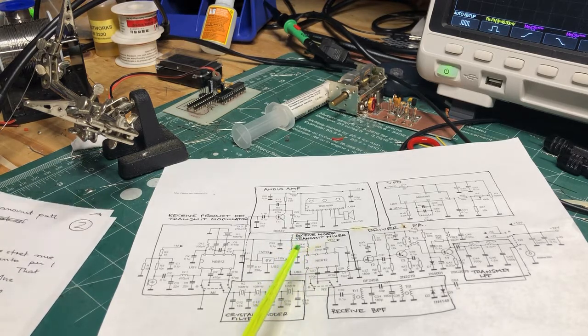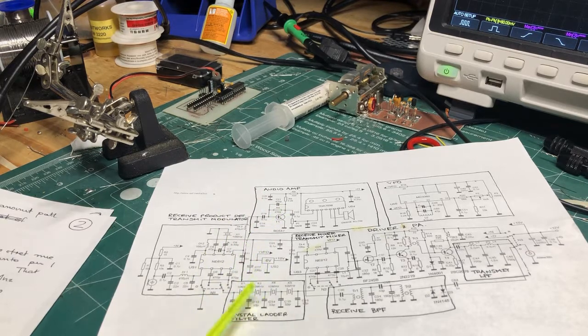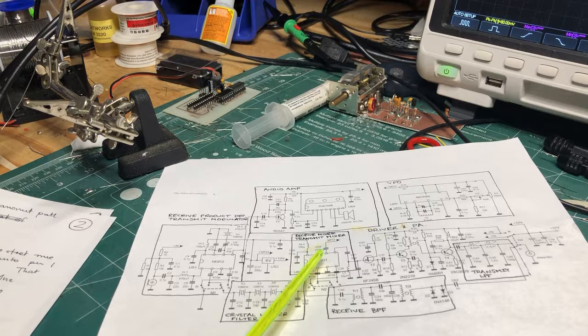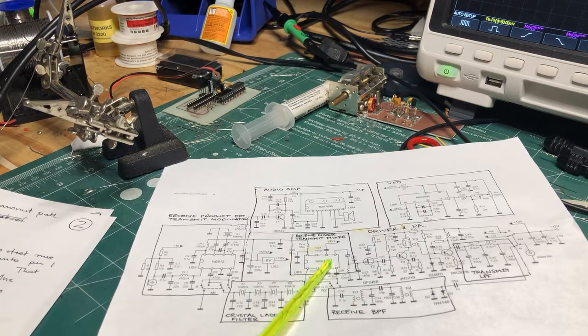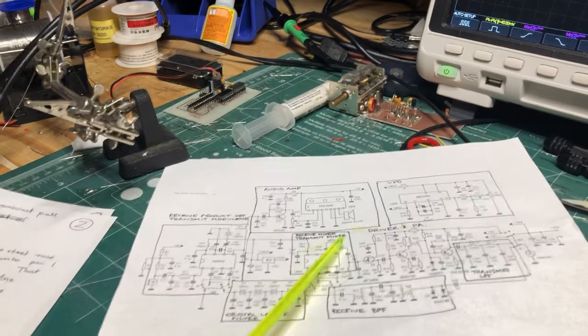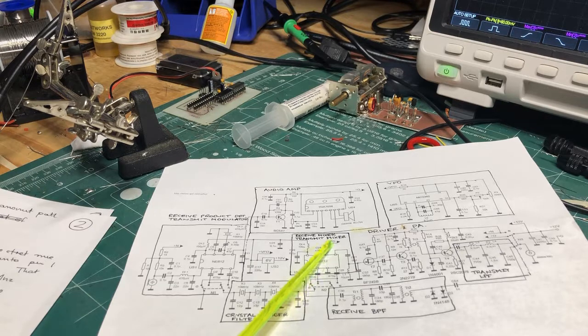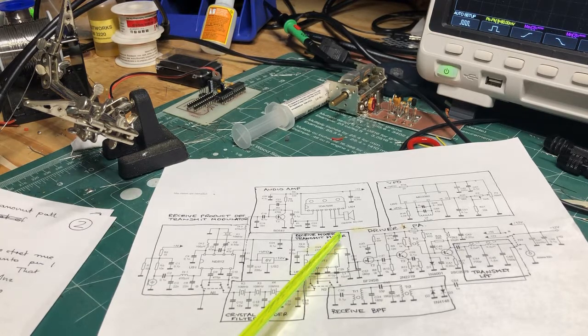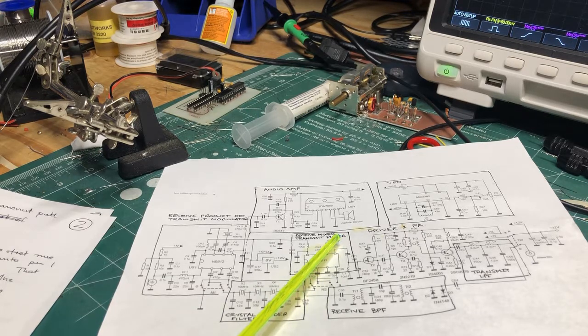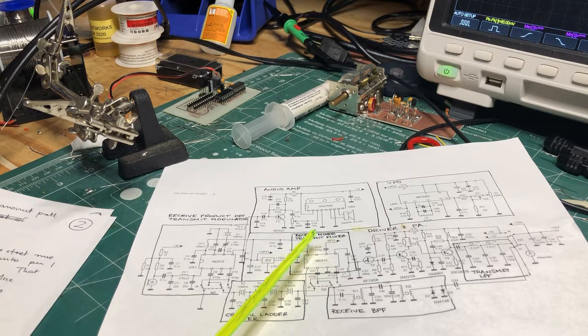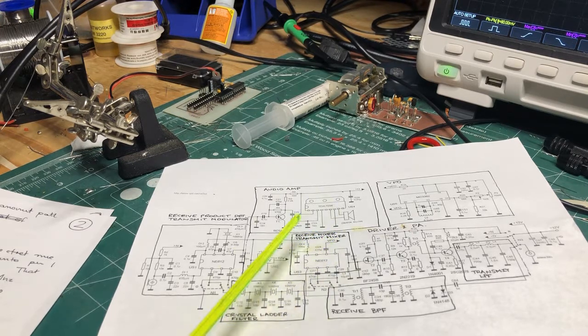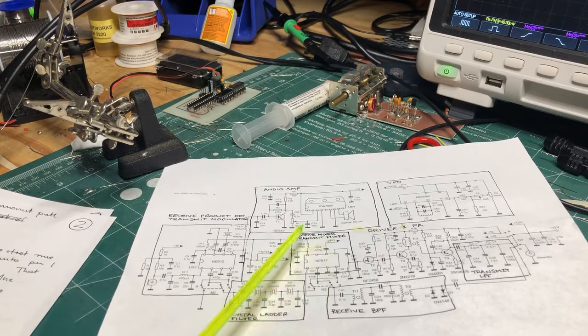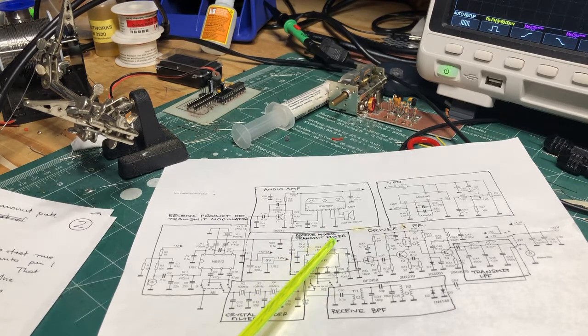So this 10 megahertz modulated signal then passes through the crystal ladder filter to the transmit mixer here. The transmit mixer mixes that 10 megahertz signal with the signal coming from the VFO. As we said before, the VFO is running from 4.147 megahertz to up to 4.3 megahertz. So you mix that with the 10 megahertz, you'll get 14.147 to approximately 14.3, which is roughly the phone portion of the 20-meter band.